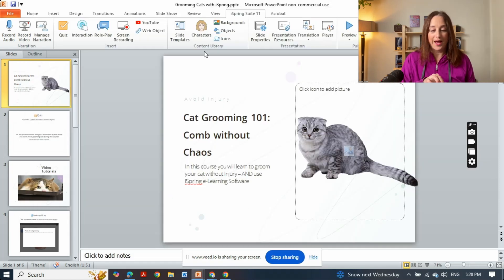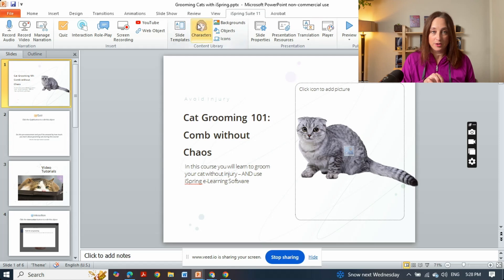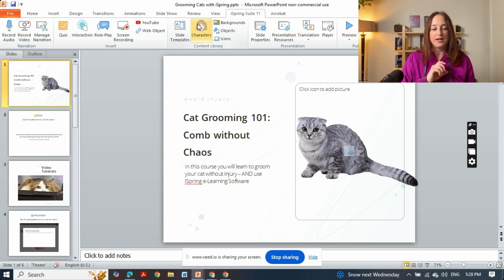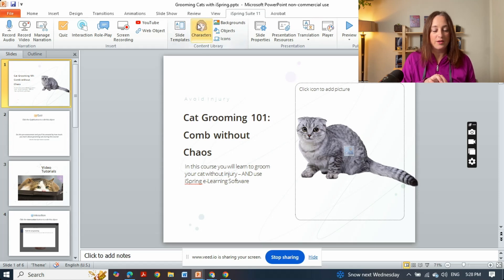I've also added Bonnie the cat as my character who will reappear at least one more time during the course of this demo. You do that by adding characters here.